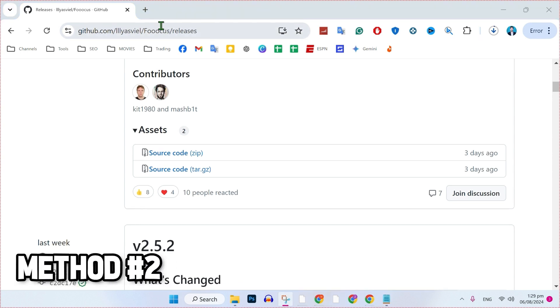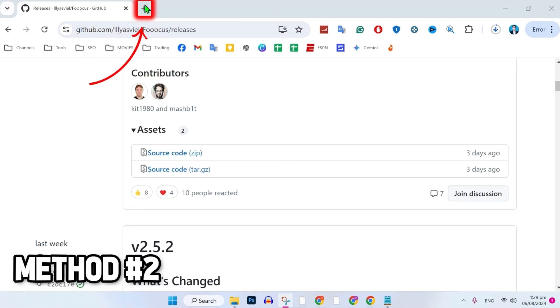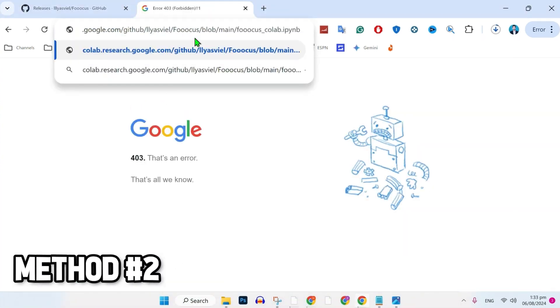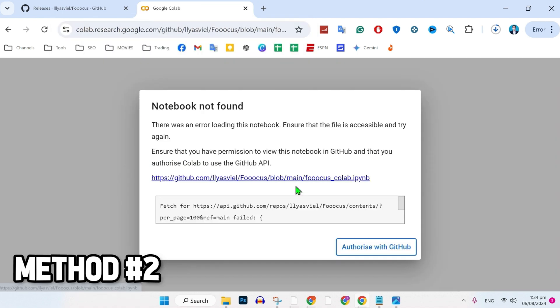For the second method, open a new tab and simply paste a link that you will get in the description: colab.research.google.com. It will look like this. You will be on this page. Here it will show you notebook not found. Simply you have to click on that.